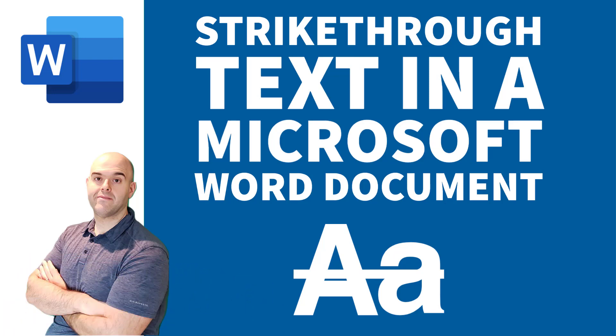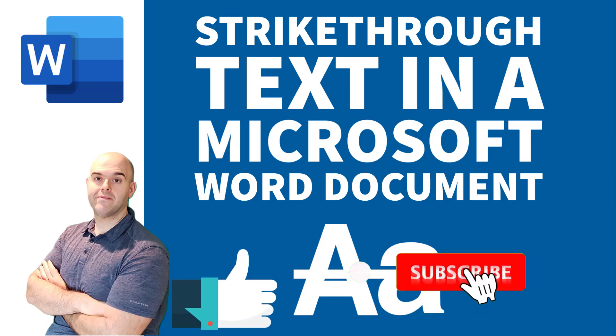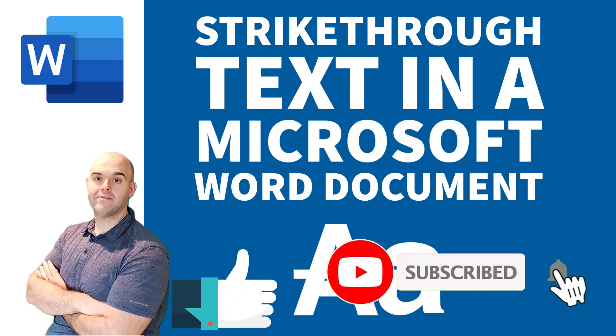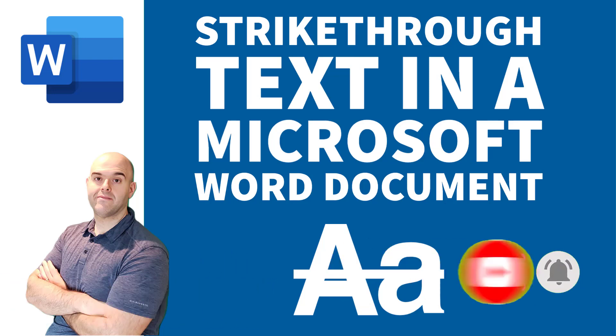Before we get started, if you find this tutorial helpful, please hit that thumbs up below and be sure to subscribe to stay up to date on the latest Microsoft Word tutorials.